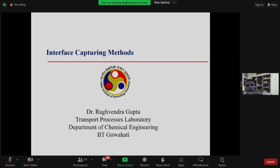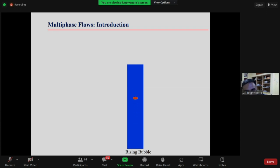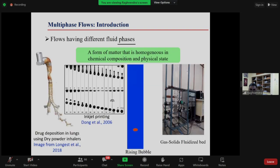What we will be talking about today is interface capturing methods. Before that, let me give some background on multi-phase flows. All of us have seen bubbles, droplets, raindrops, and solid particles in gas flow when we use inhalers; when we boil tea there is liquid and bubbles rising in it. Multi-phase flow is ubiquitous — it's around us everywhere.